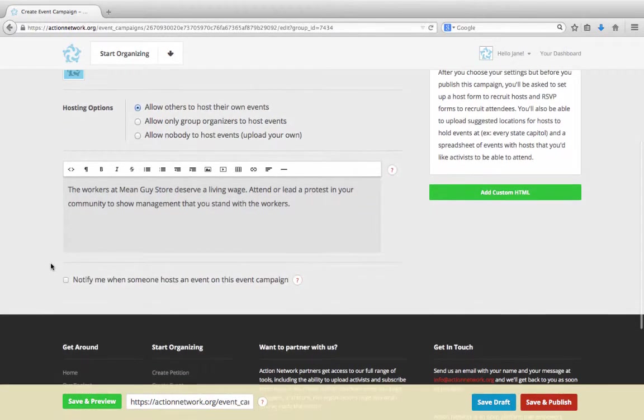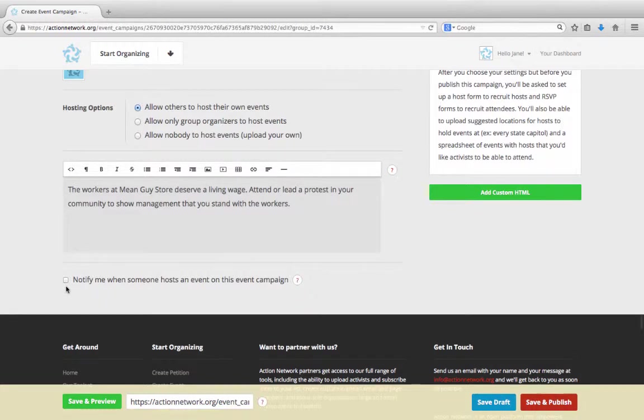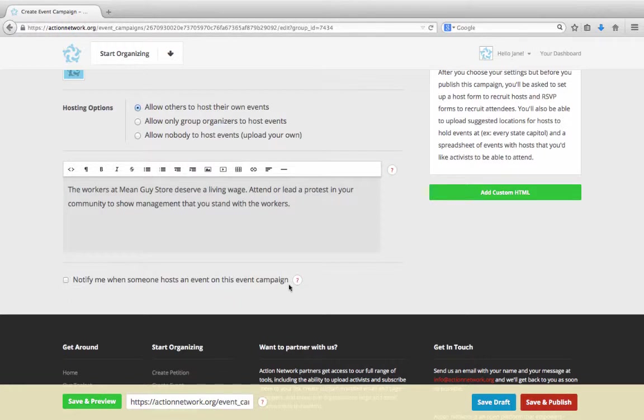Below the description, you'll see this checkbox. If you've decided to allow your group's organizers or the public to create events in your campaign, you may want to check this box to be notified any time a new event is created. And now we're ready to hit save and publish.